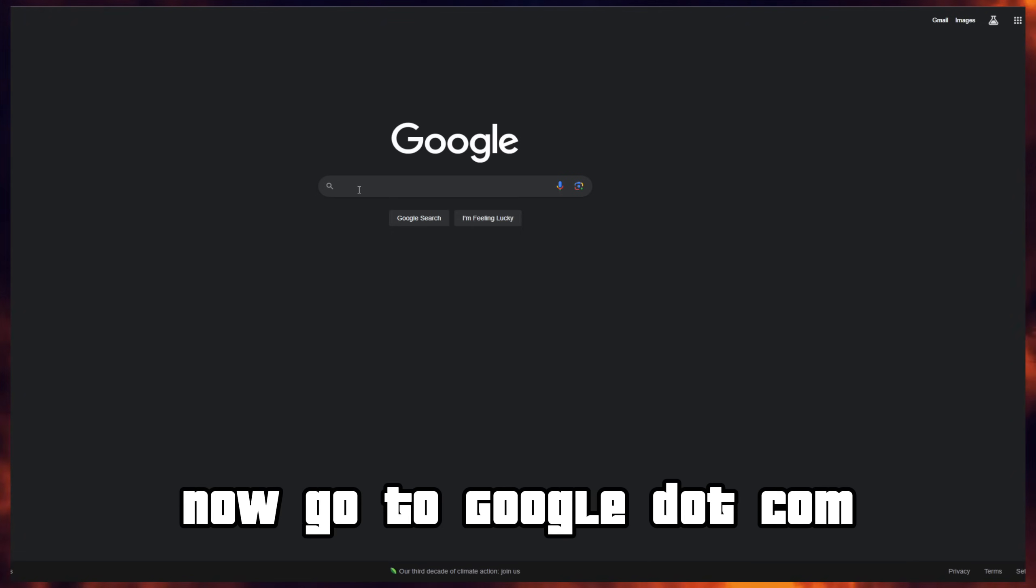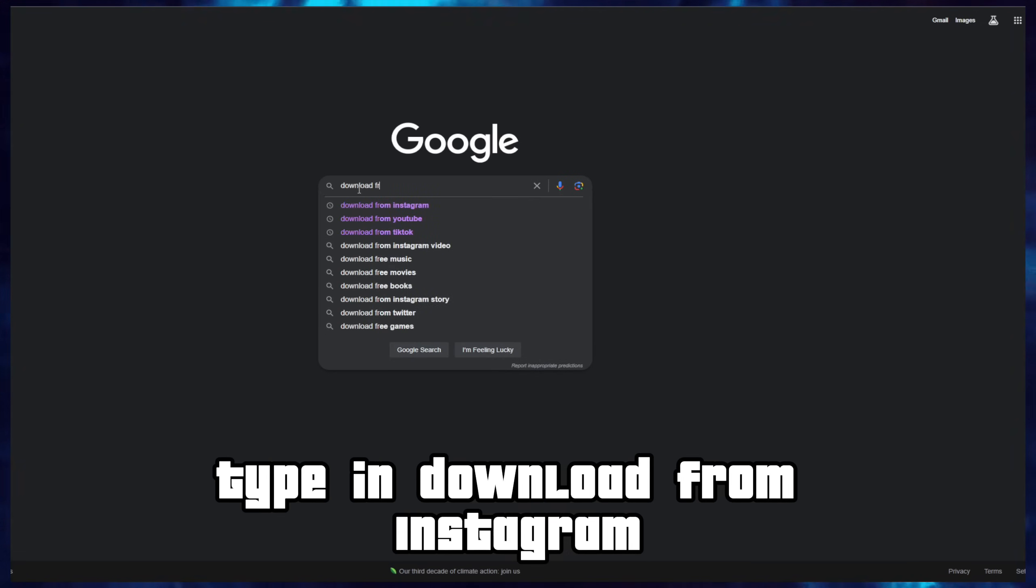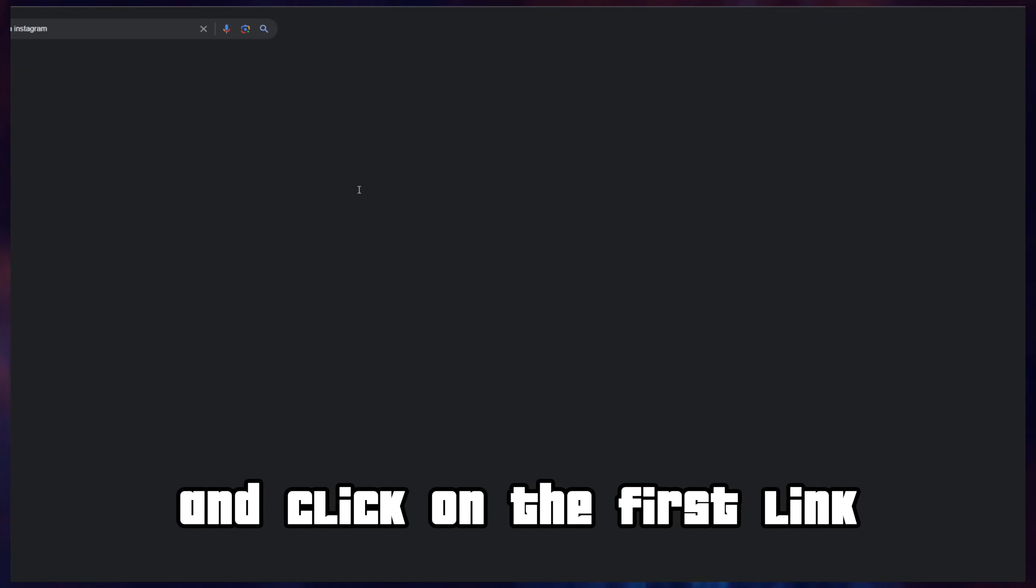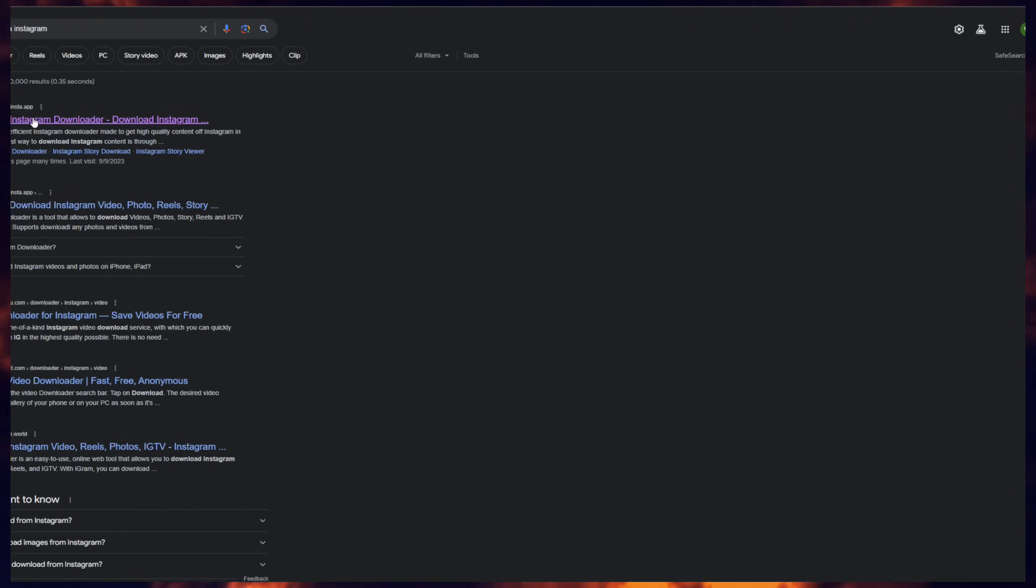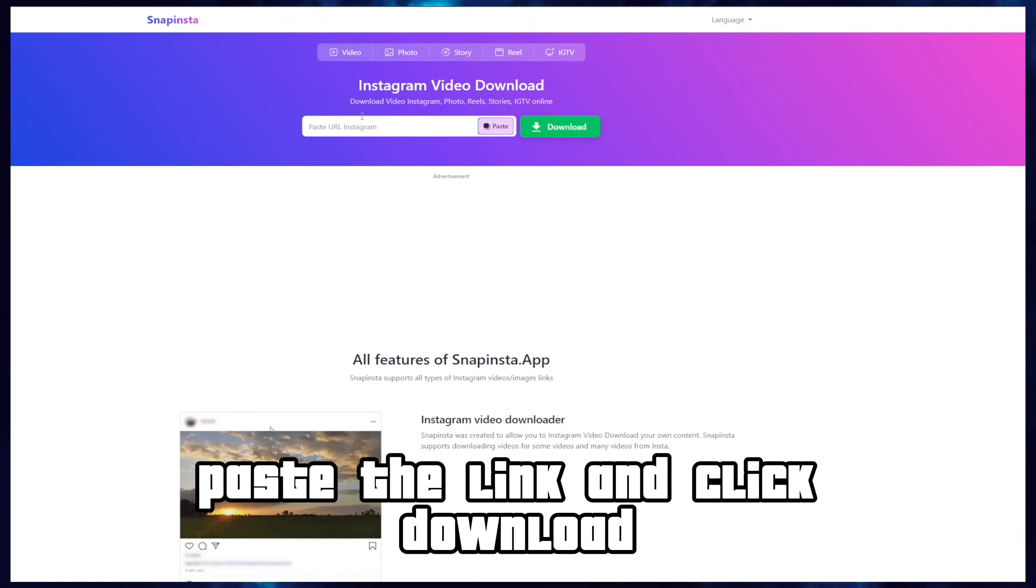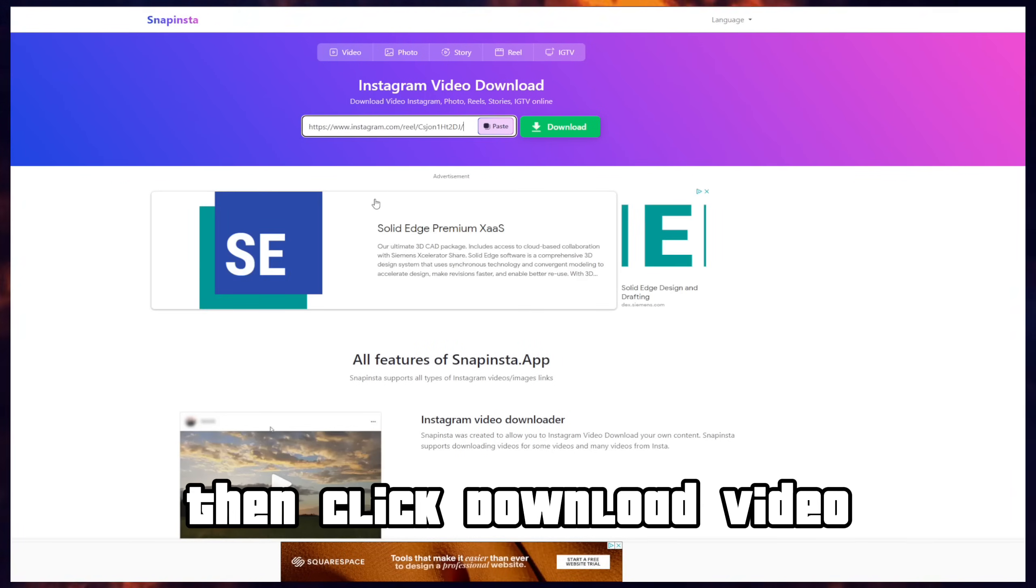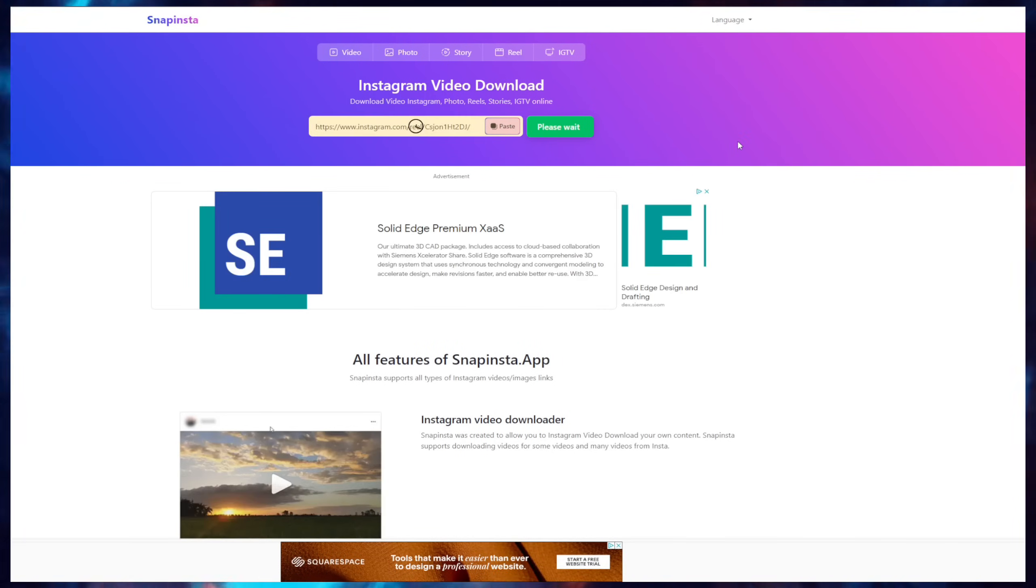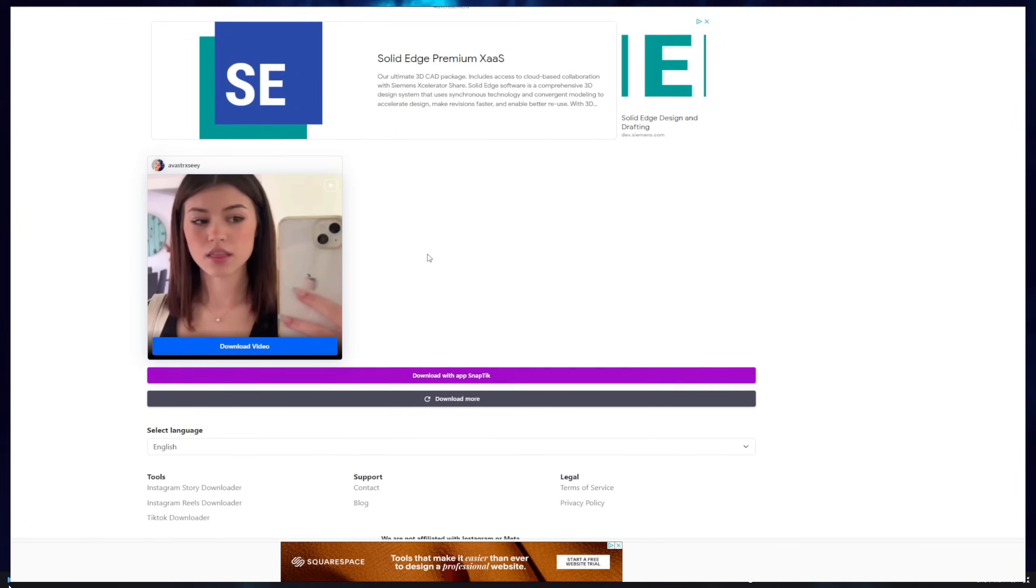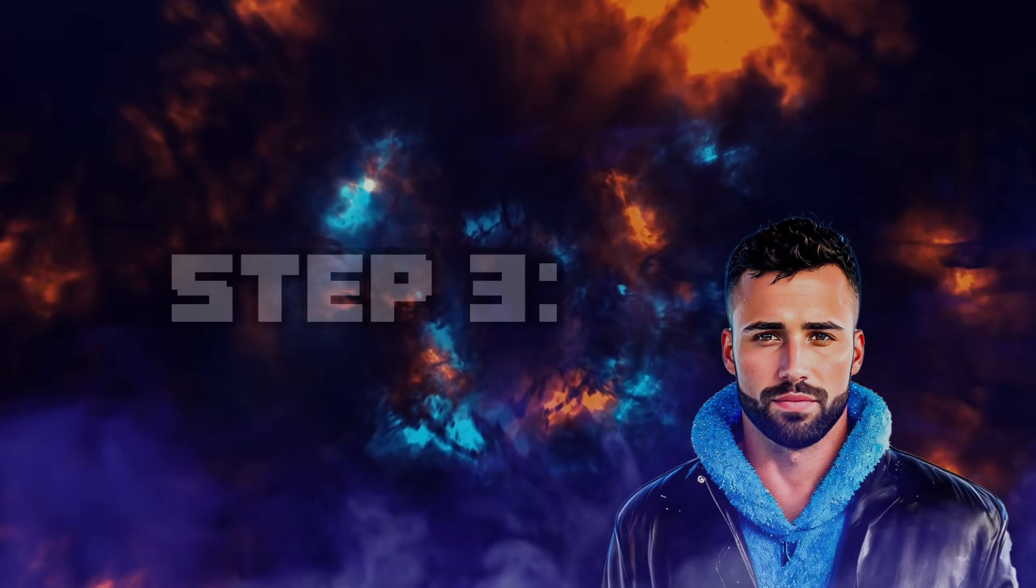Now go to Google.com, type in 'download from Instagram' and click on the first link which is Snapinsta app. Paste the link and click download. Then click download video to save the reel to your computer.